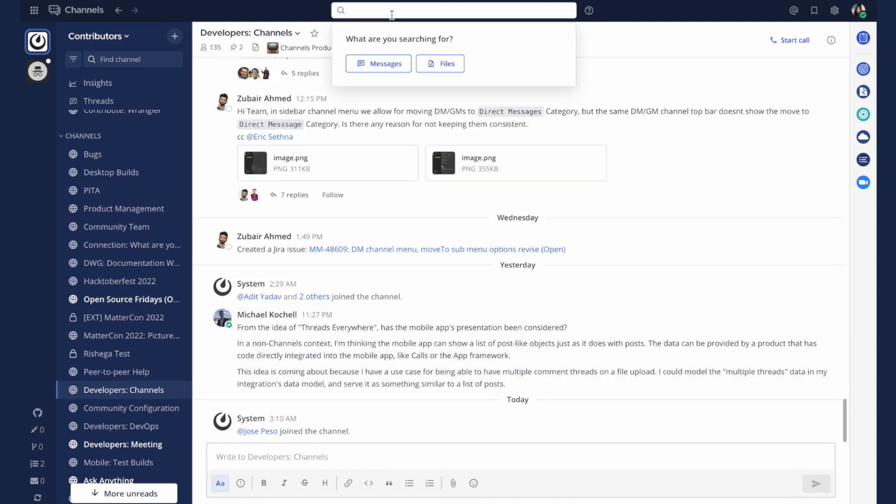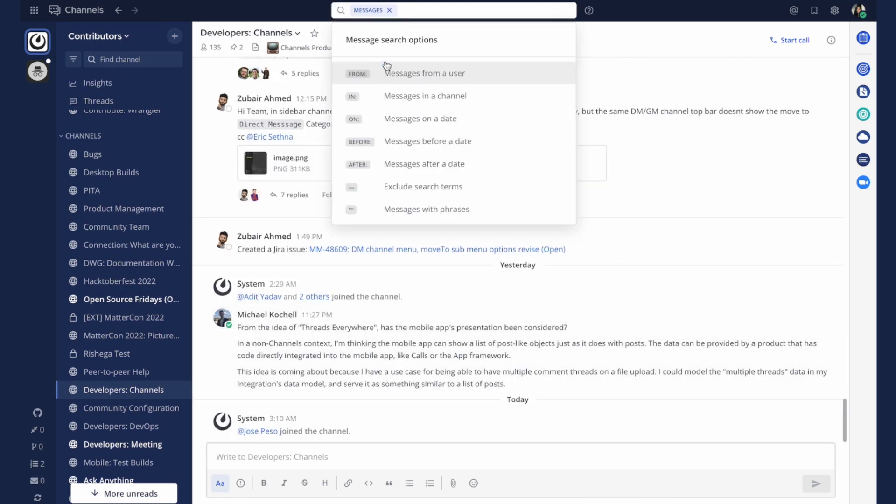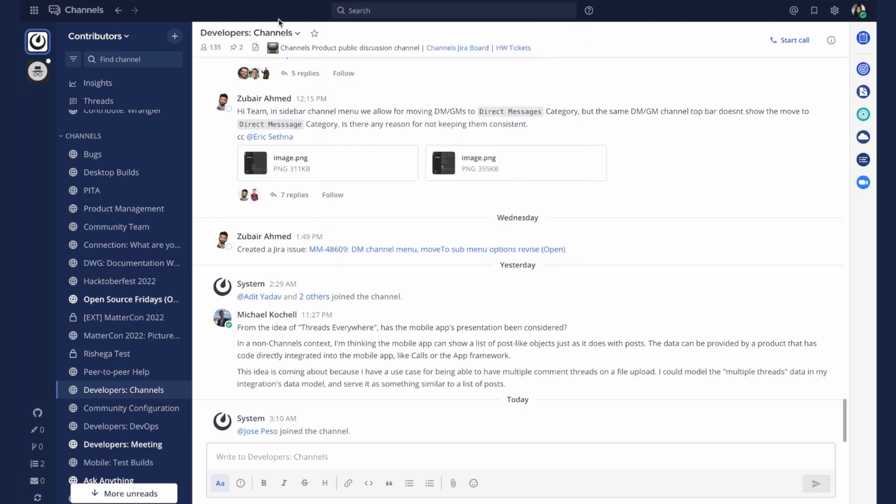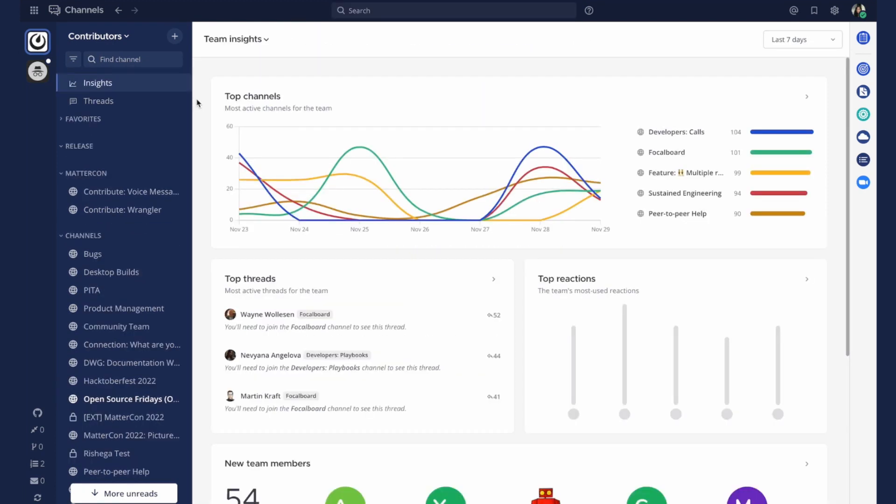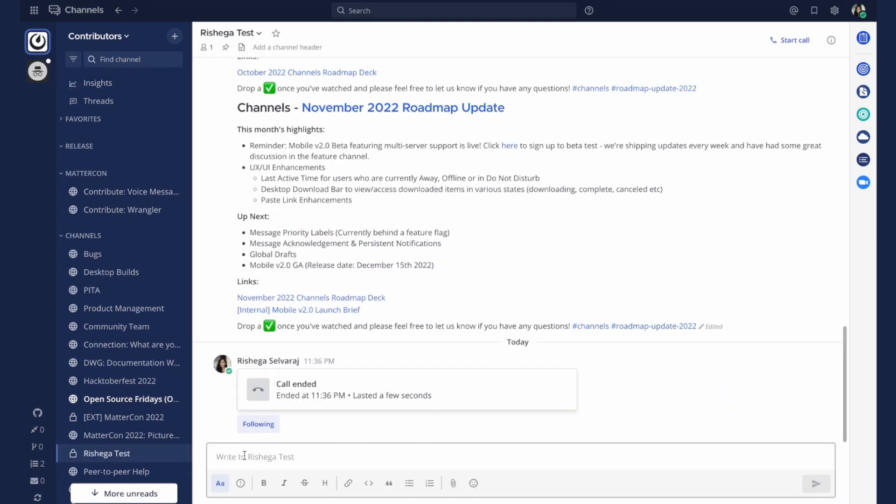Our enhanced search functionality allows users to search for messages and files and even filter these by file type. You can check out insights for popular conversations and an overview of how your team is using their workspace.